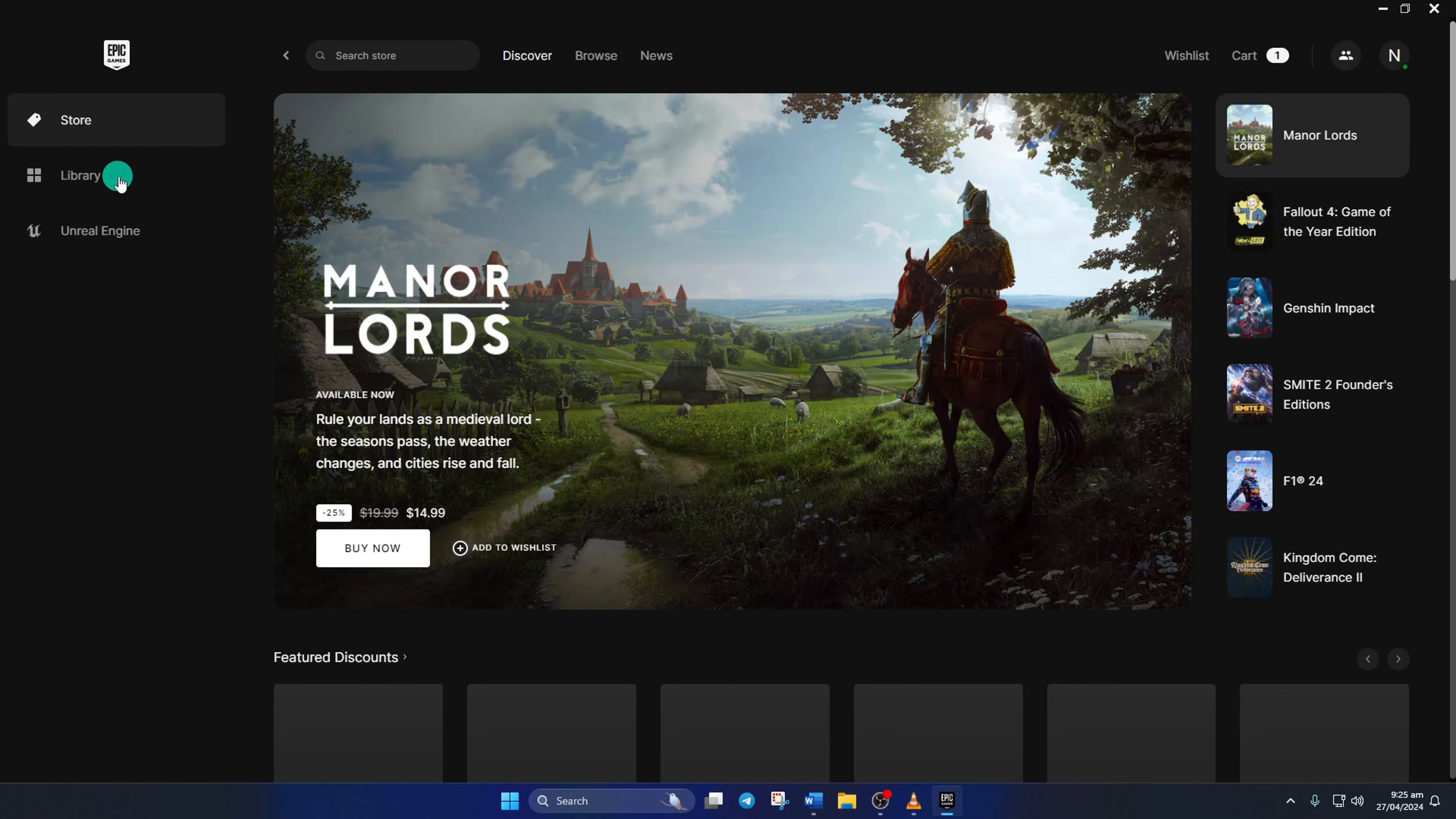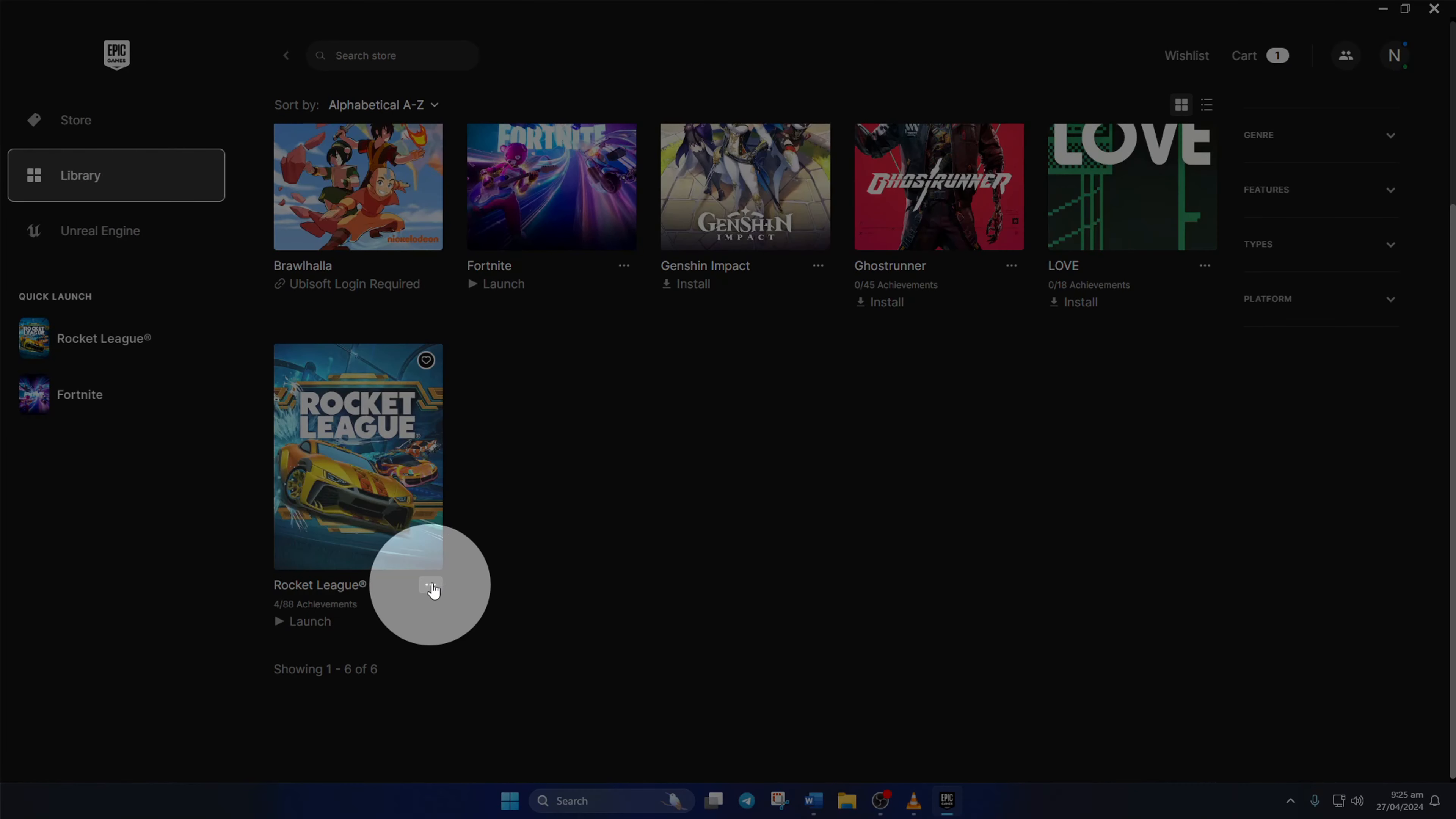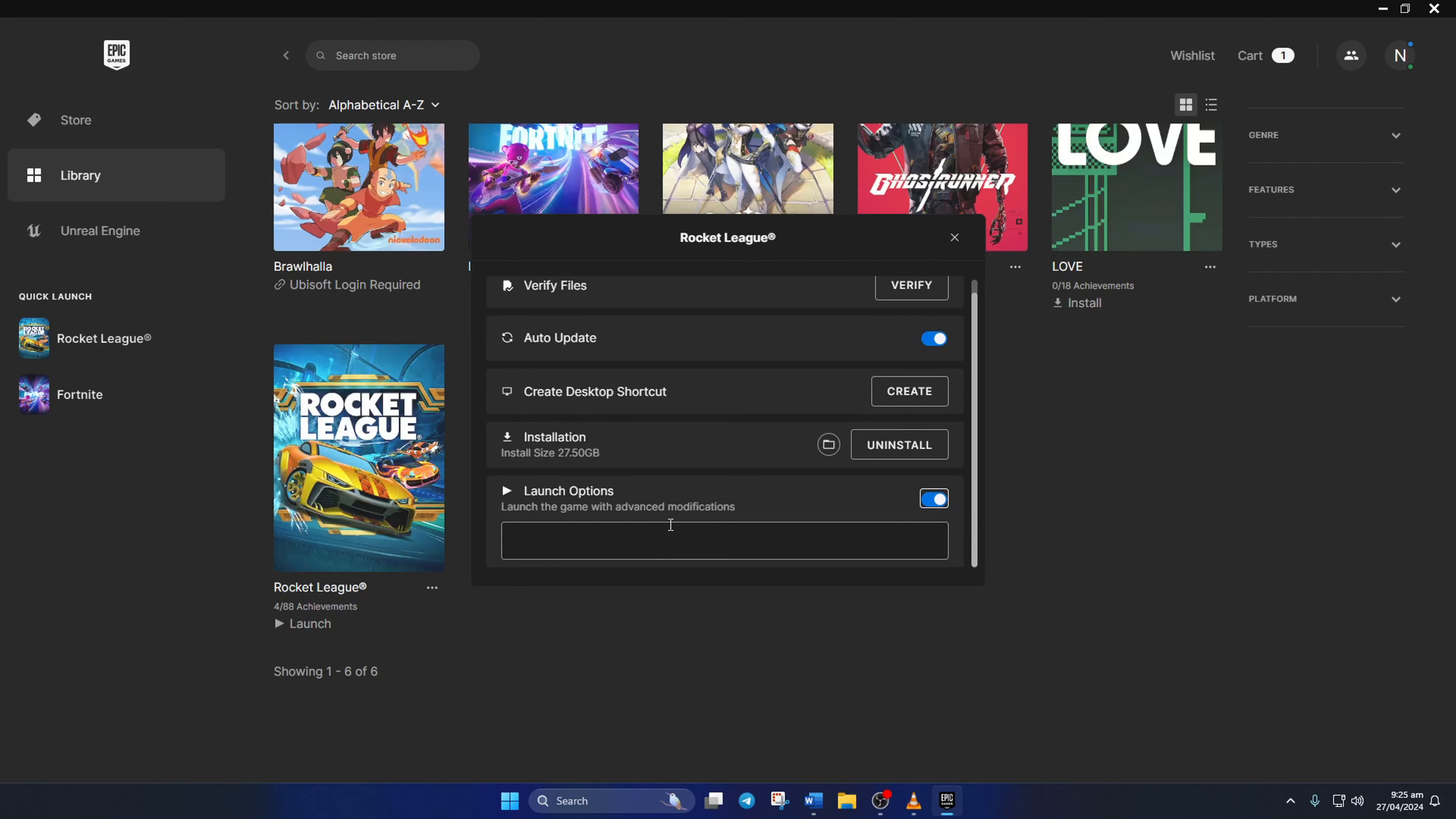Next, switch to the library tab. After that, click the three dot icon below Rocket League's poster and select manage from the pop-up menu. Then toggle on launch options. Now in this field, type in hyphen language equals xxx.